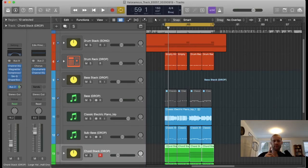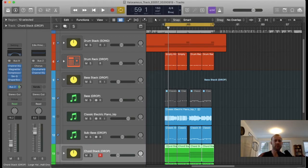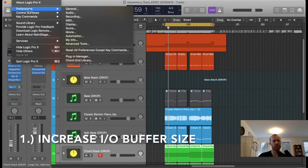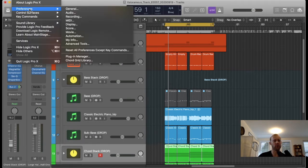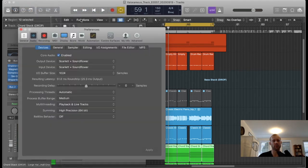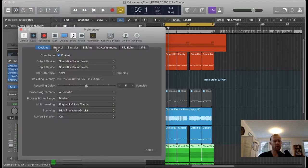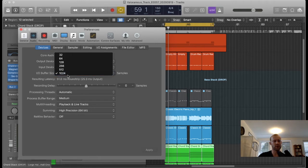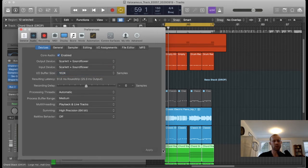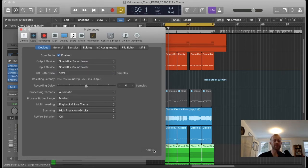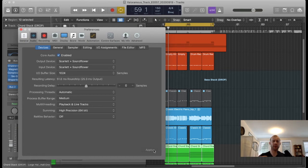The first method for reducing strain on your CPU is to increase the input/output buffer size. You do this by going to the Logic Pro tab, then Preferences, then Audio. From Audio, you increase the buffer size to 1024 and then check Apply. Now I had it on 1024, but what this is doing is increasing the time that your digital audio workstation project file gathers its thoughts before spitting back out that audio. So this will reduce strain on your CPU.